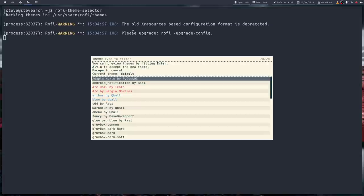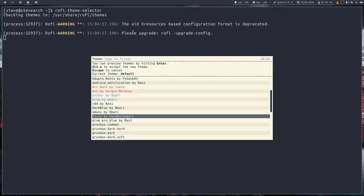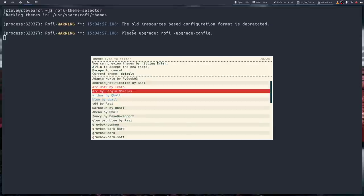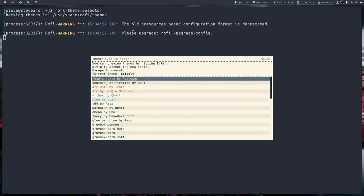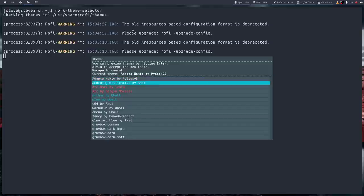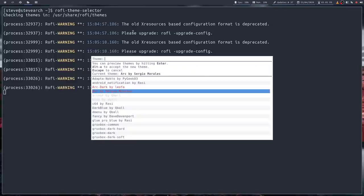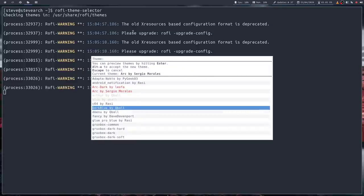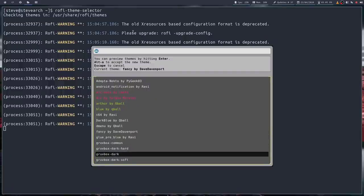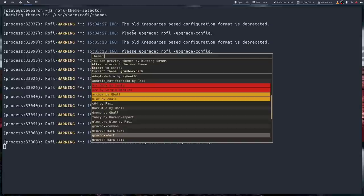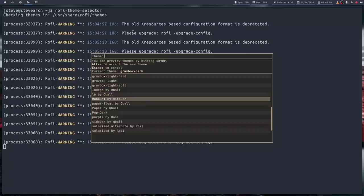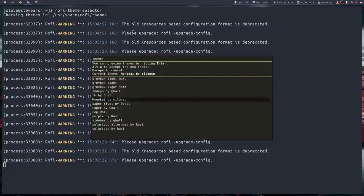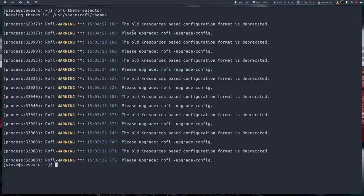Bigger, bigger still, and search for rofi-theme-selector and run that. And what you'll actually get is this little dialog box where you can pick a particular theme. So I could pick that theme. Adapto-Noctu or Android Notification or Arc or Dark Blue or Fancy or Gruvbox. Wow, that's striking. Or any number. Monokai. You see the idea. And if I wanted to accept one of those themes, all I have to do is hit Alt-A, and that becomes the default from that point on.